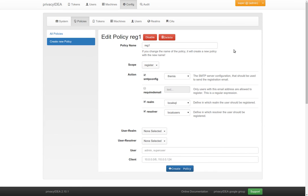So I hope you see that the life of the administrator gets easier this way. Check out privacyIDEA 2.10 and thank you for watching.